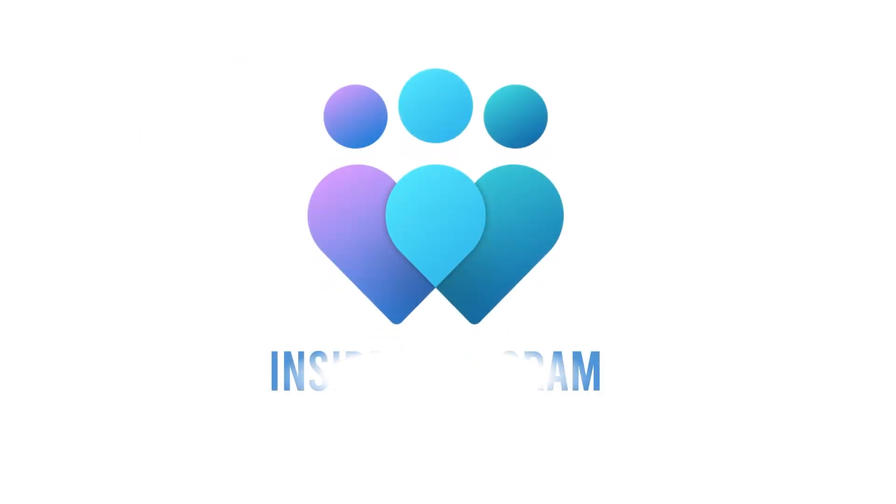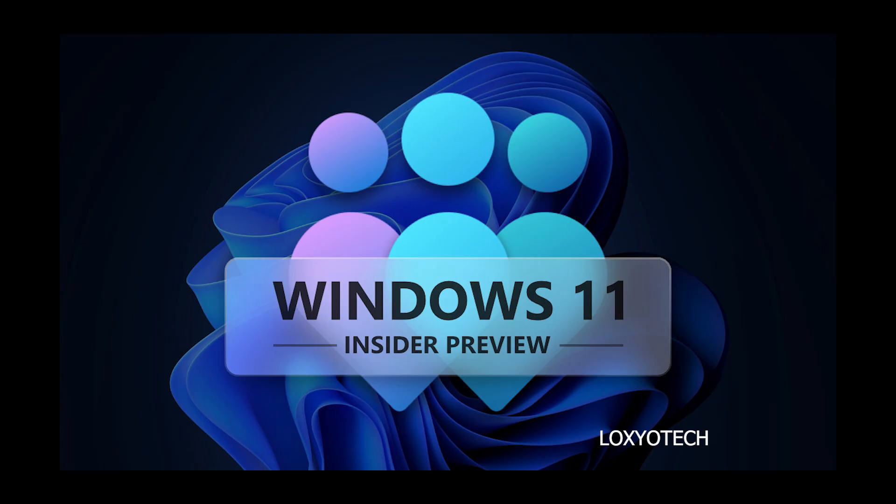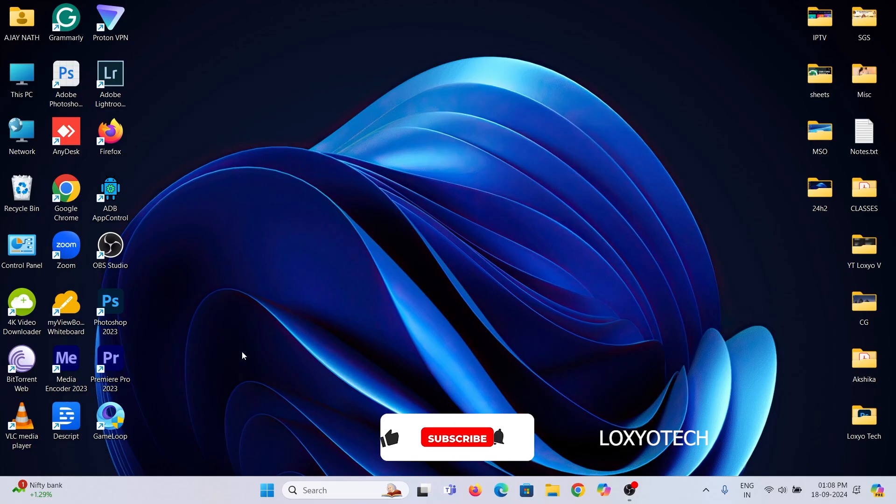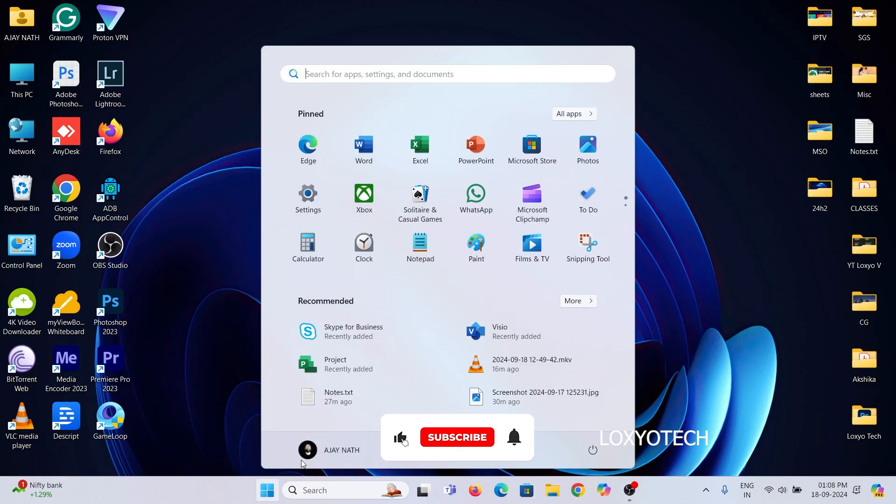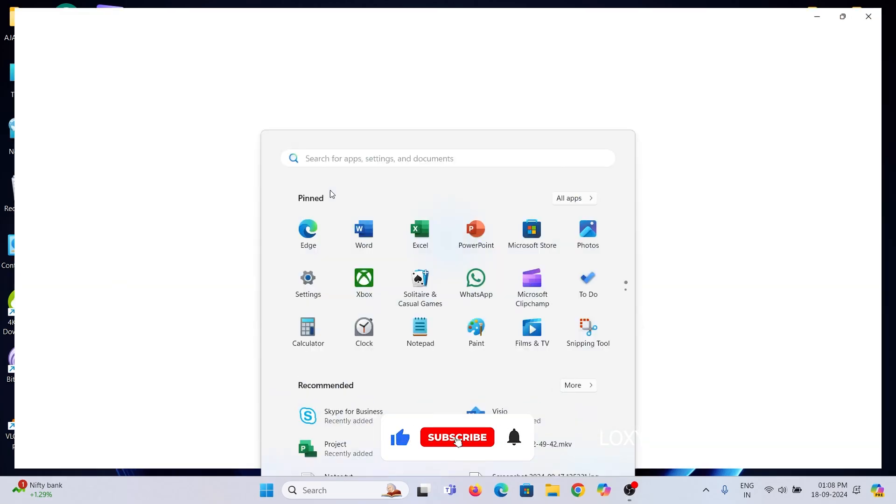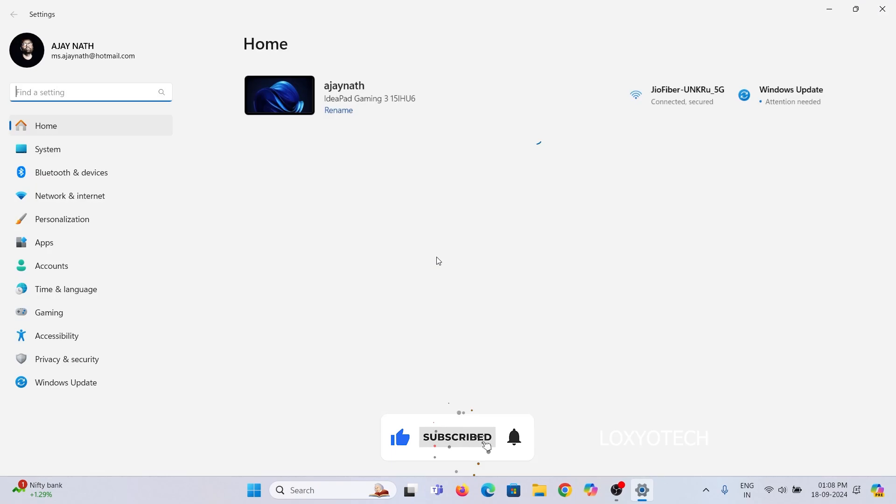For getting the latest build update, you need to register in Windows Insider Program. Open Settings, and then open Windows Update.